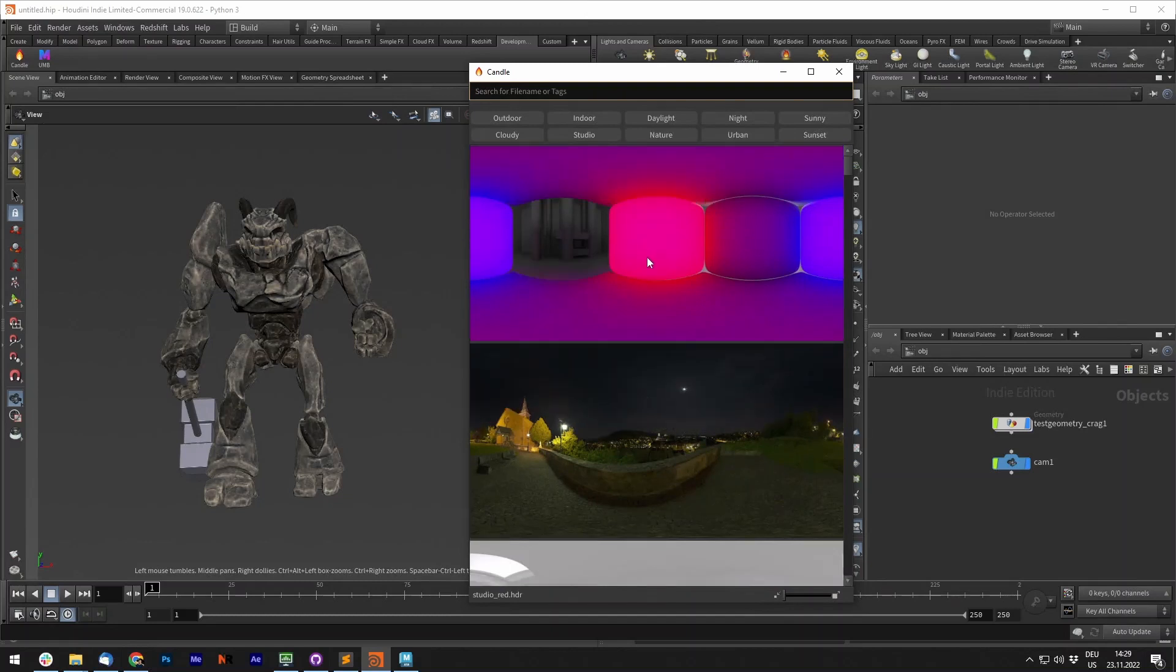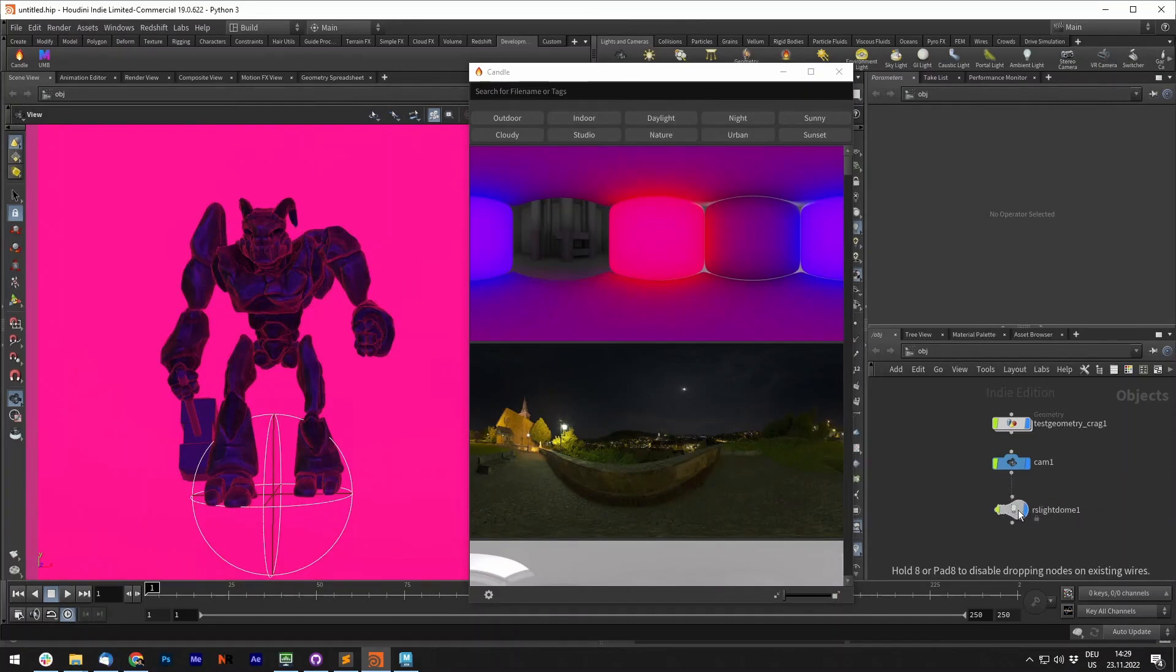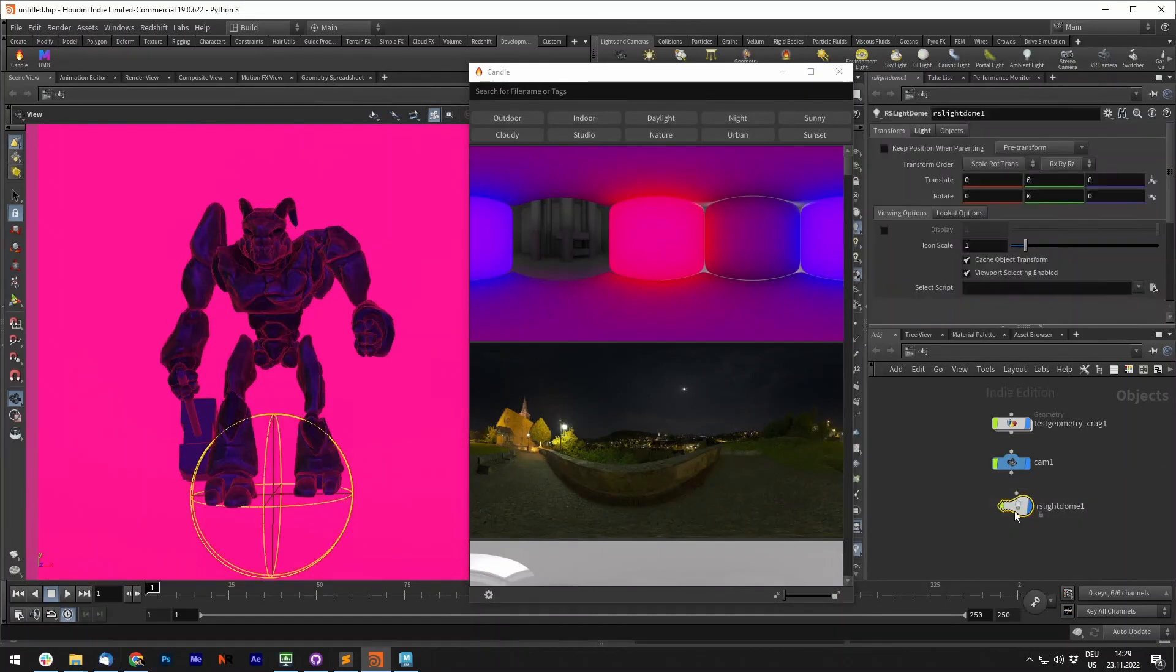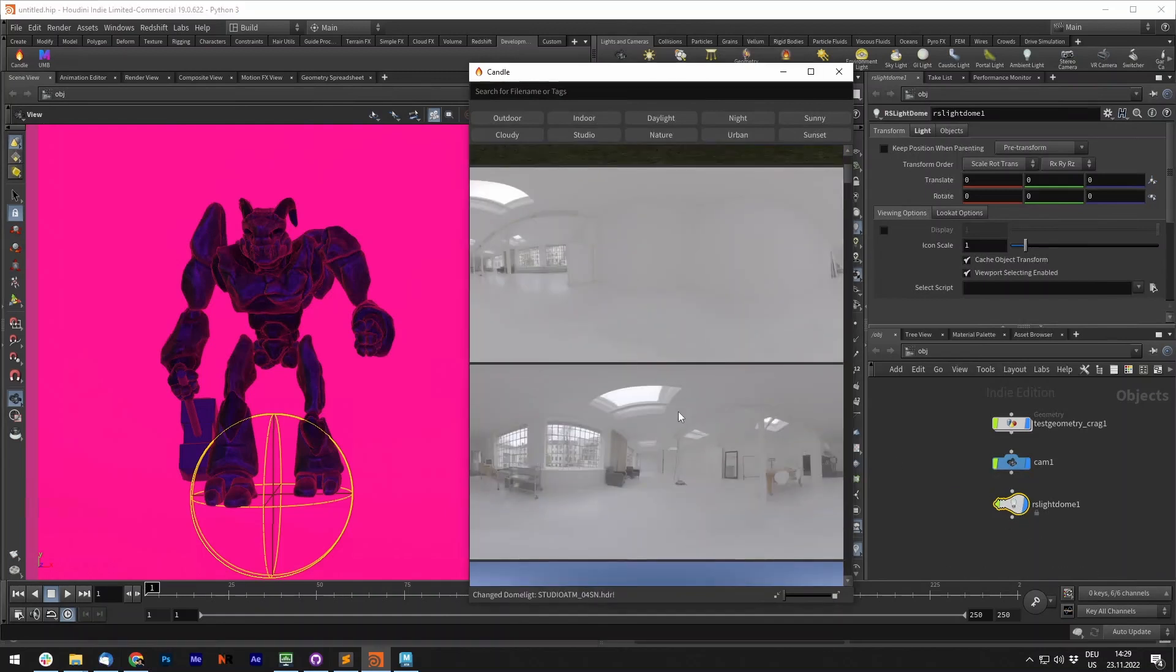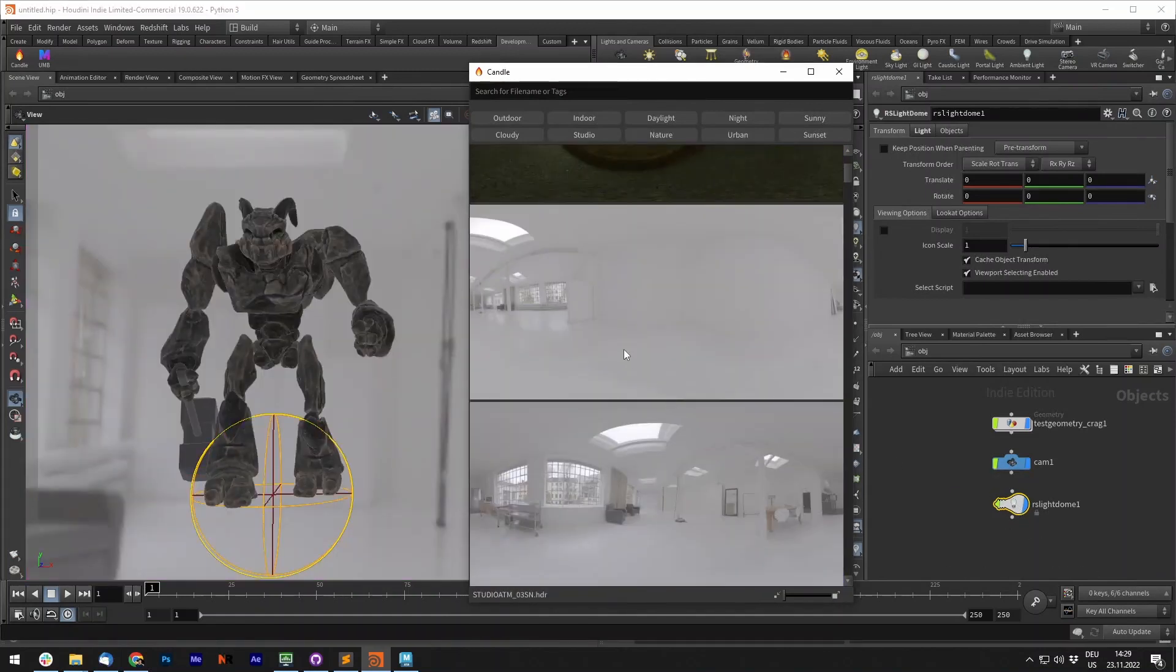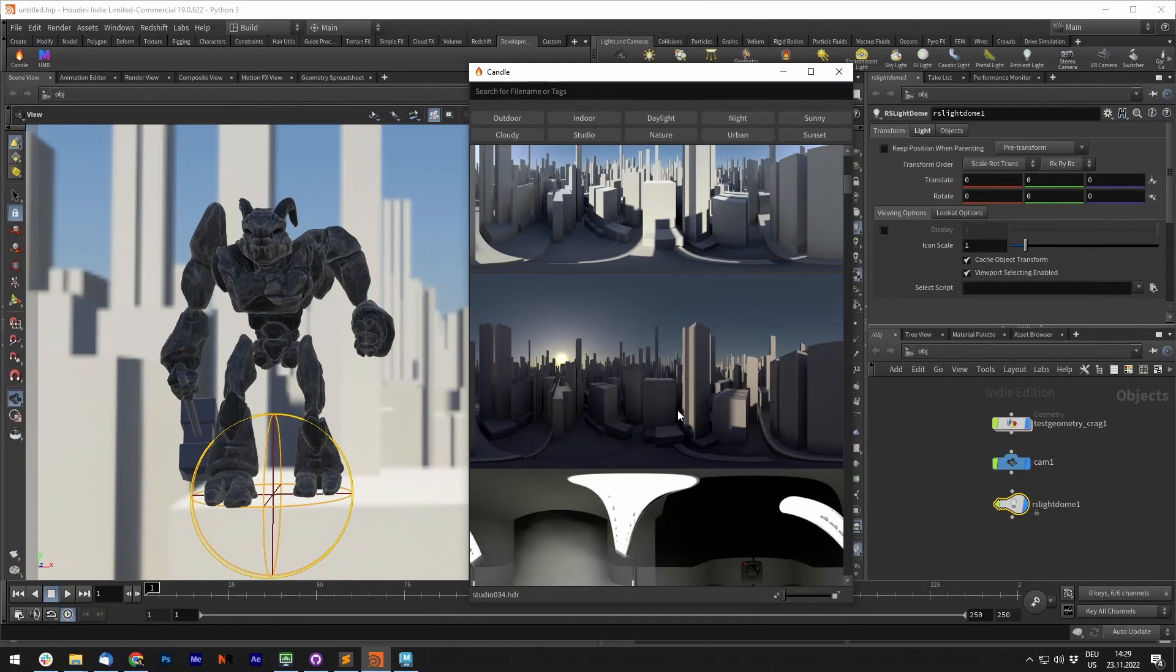You can simply click one of those and it will create a dome light for you, or an environment light. When you have an environment light selected, you can click it and it will replace the texture.